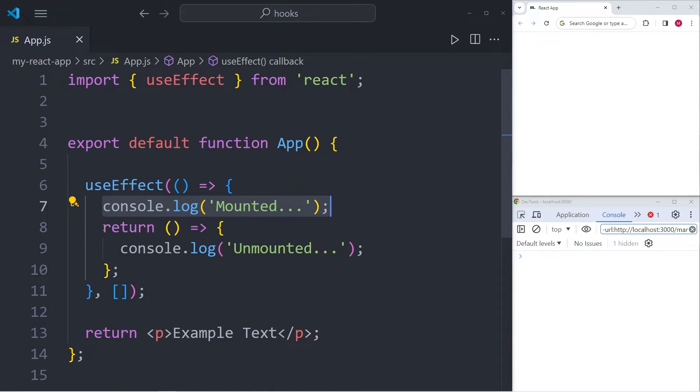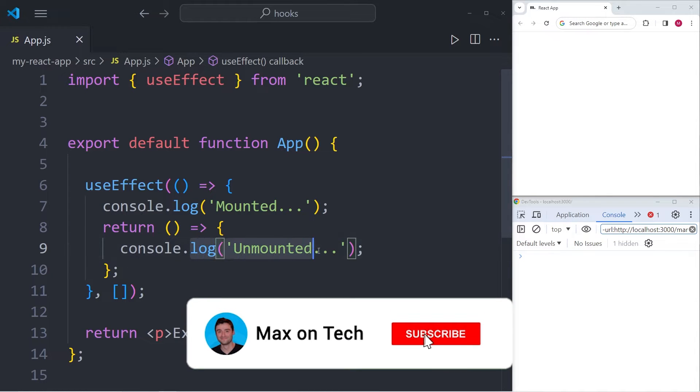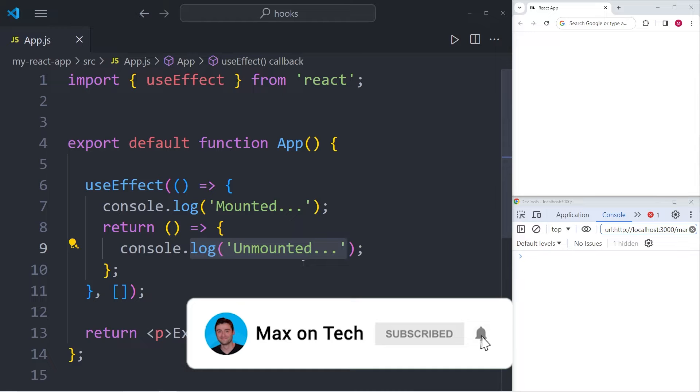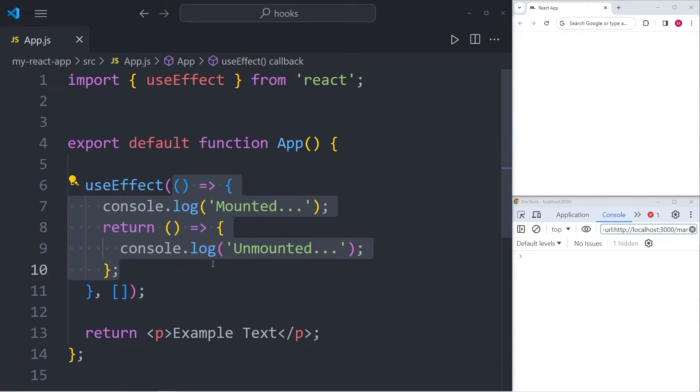And if you want to do that, you have to write code into the return statement. And in this example, it's the console log unmounted. So all that we have covered up until this point is the first argument of the useEffect, and it's called the effect function.